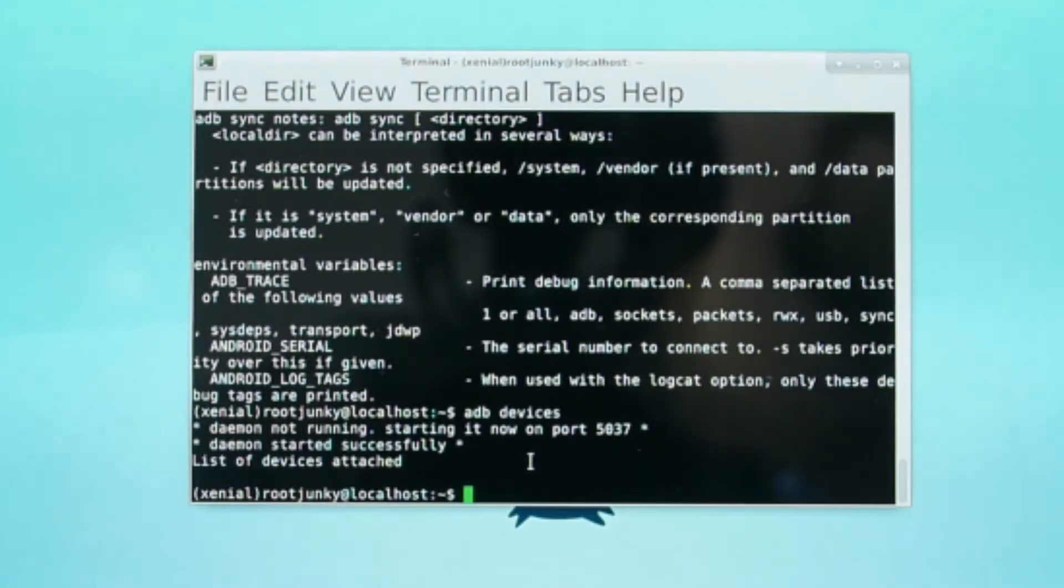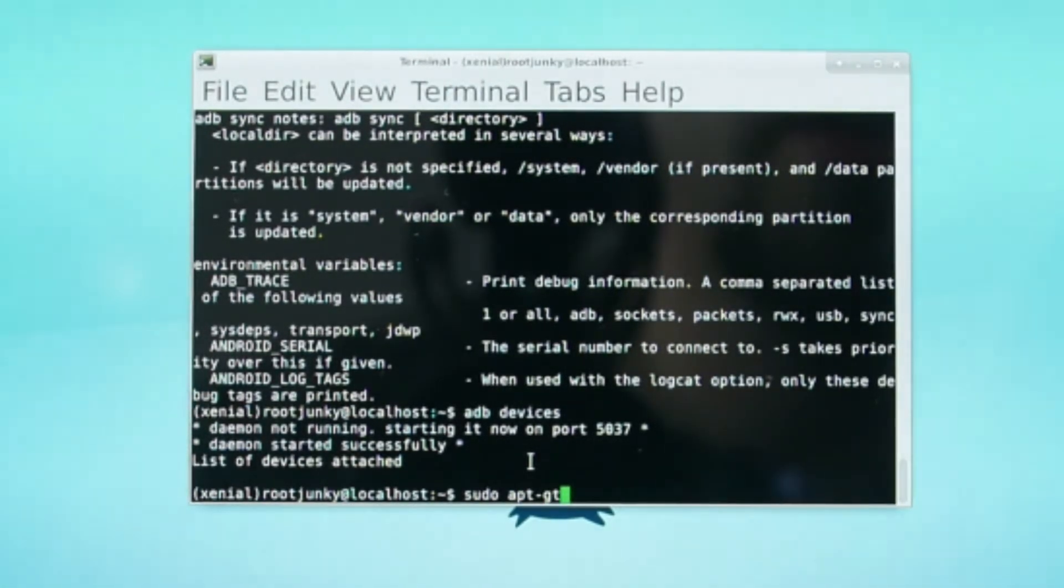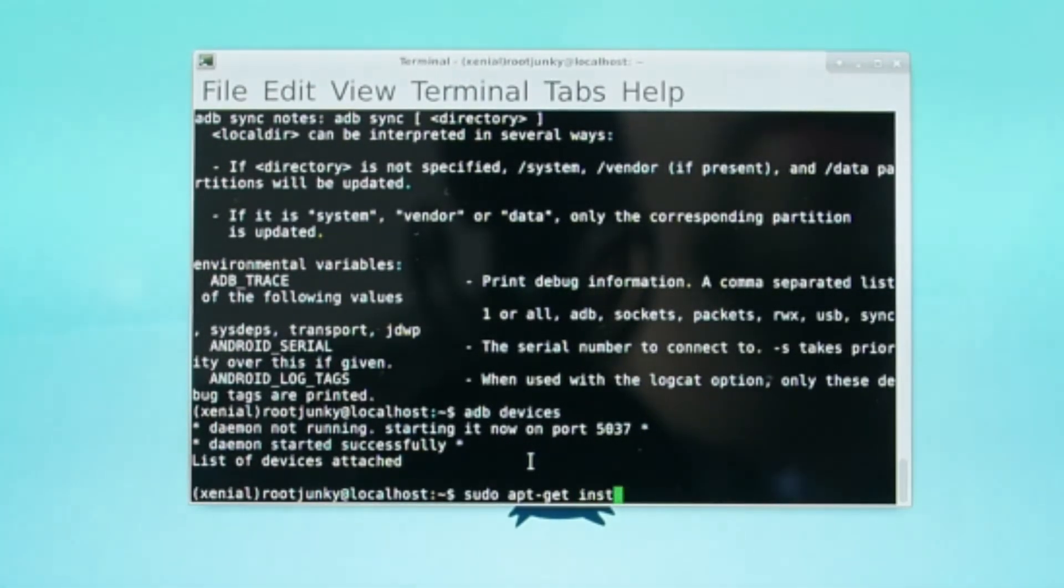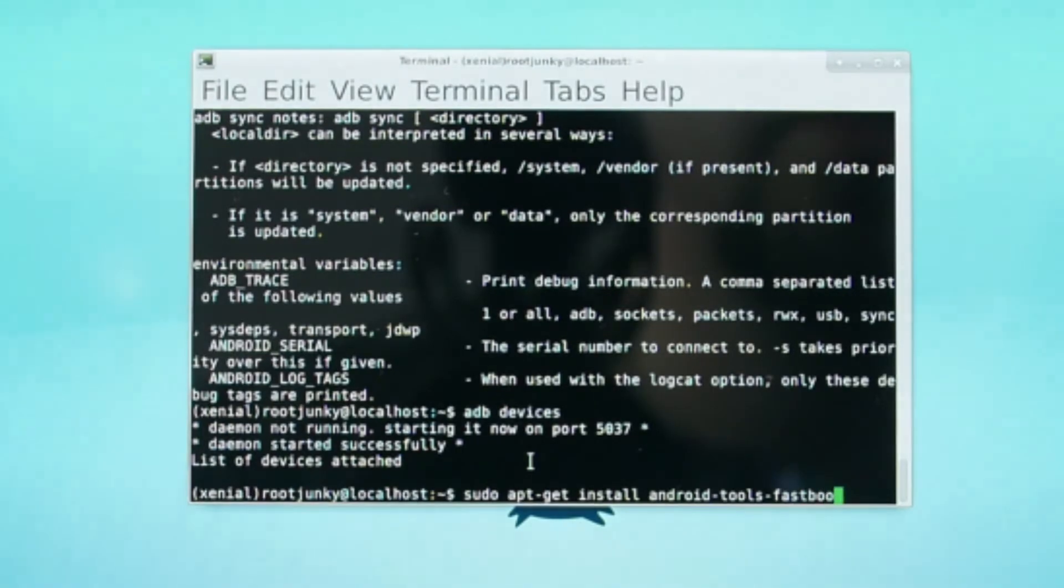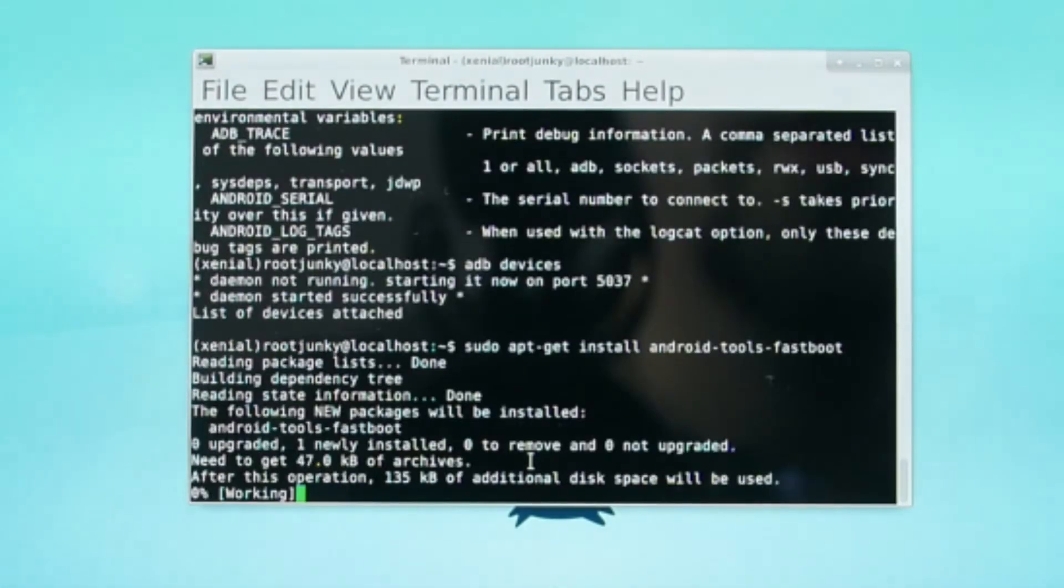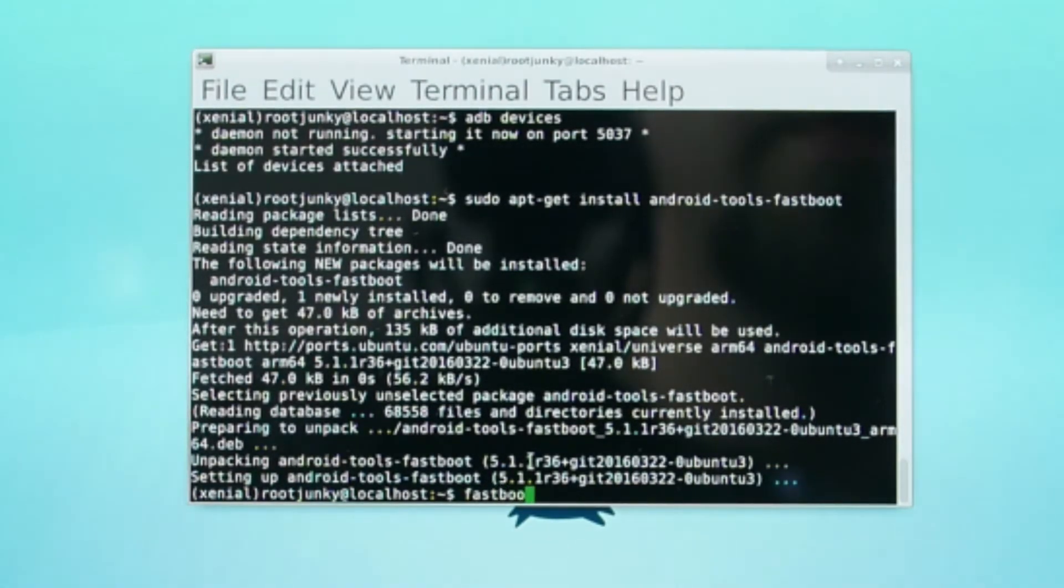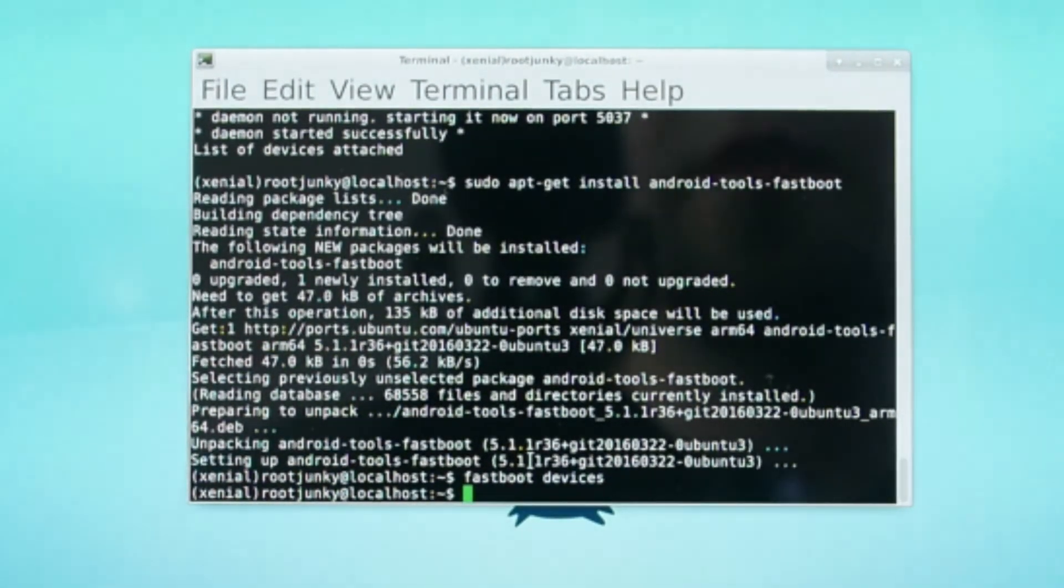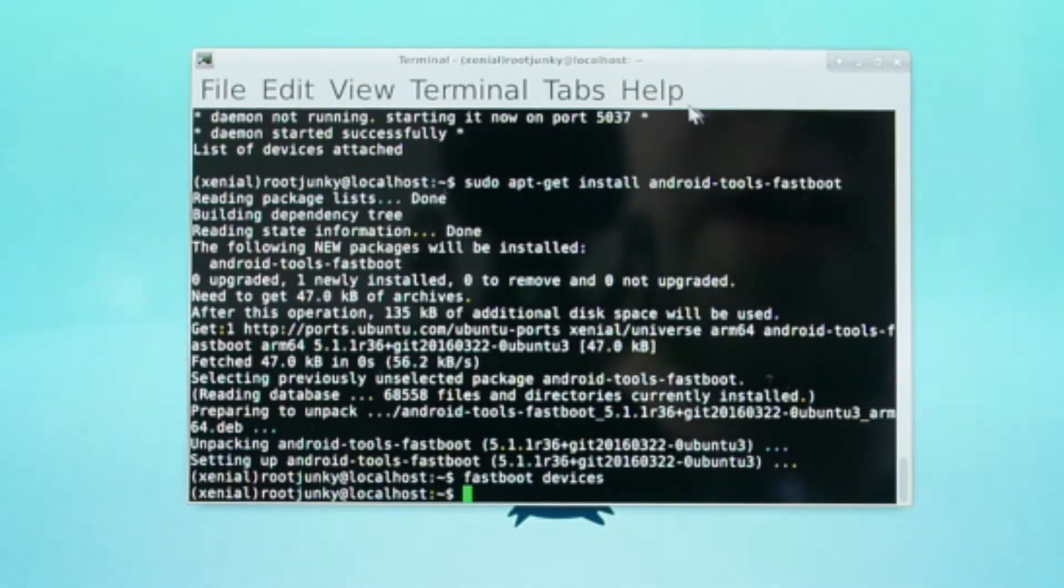And you can do the same thing with fastboot. So that'd be sudo apt-get install android-tools-fastboot. Enter. And it'll do exactly the same thing. And then you can type in fastboot devices. And if you don't get an error, it means it's functional. Yep. So that is good. So we just have ADB and fastboot installed fully functioning on this Linux Distro.